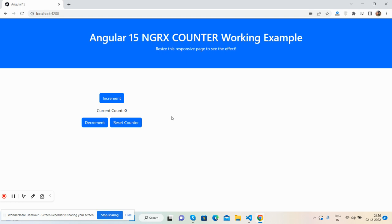And here I have done one counter example with NgRx to share the data between components and manage state. First you can see three buttons and one text - see increment, decrement, and reset counter. You can see the current count is equal to zero. First I will increment.